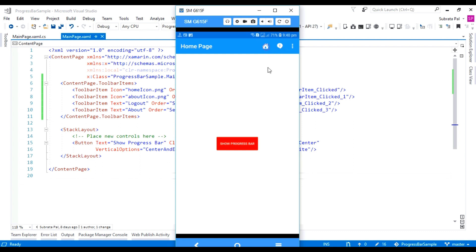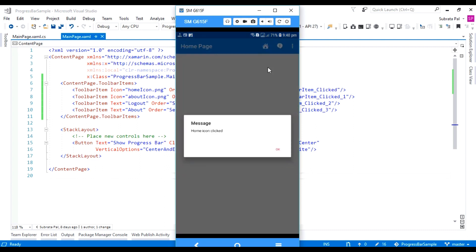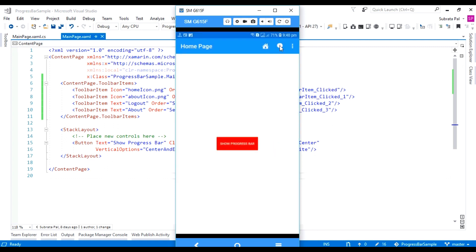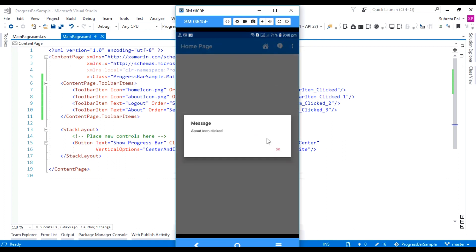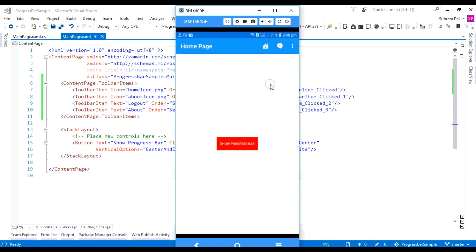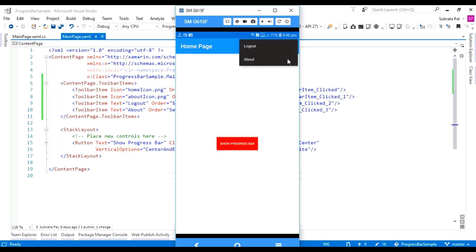So when we click on the home button, we can set any action. Here is my home icon and here is my about icon. We can also set secondary icons, but secondary actions don't have any icons — they only show as text. So when we use the secondary actions, we can only see them from the three-dot icon.